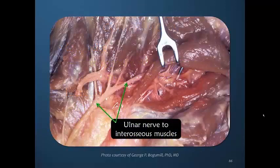Because the ulnar nerve usually innervates all of the interosseous muscles, loss of ulnar nerve function in the hand is a tremendously debilitating event. Loss of the interosseous muscles means loss of significant power of the fingers.